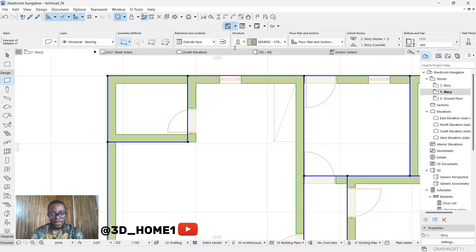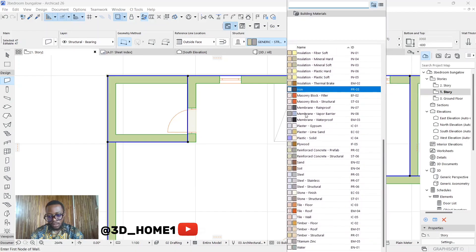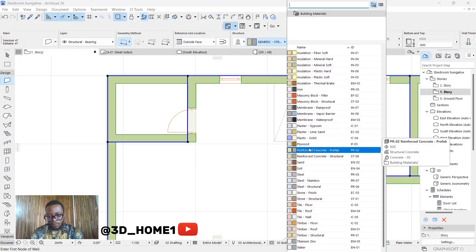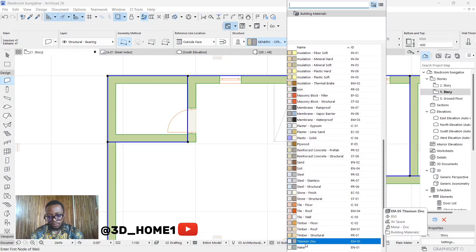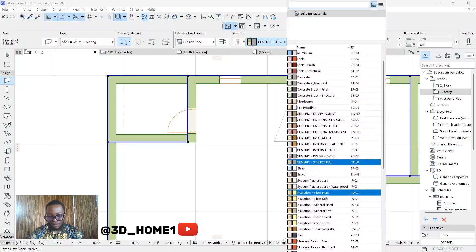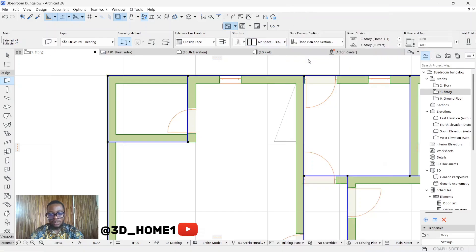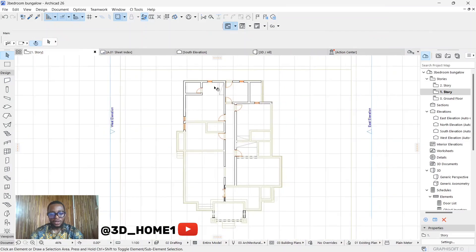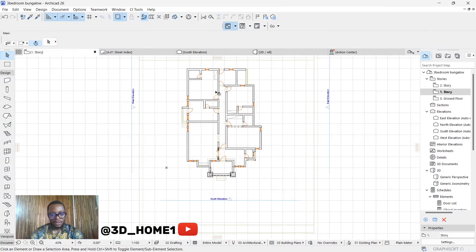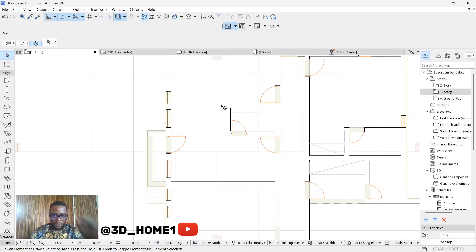Now let's change this wall from the color you're seeing to just black and white. You do that by clicking on this generic structure here and selecting 'Airspace.' Click on Airspace and now you can see we have black and white. The walls you're seeing beneath are the walls below this particular level.